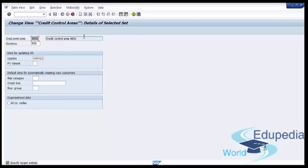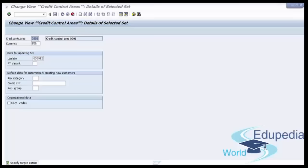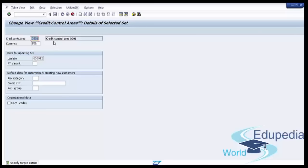Now you see some fields on the screen. We will talk in detail about each field. The first field is Credit Control Area, where you provide the identifier key for your credit control area along with a meaningful description. The key can be up to 4 characters long. We will set up TSTS.